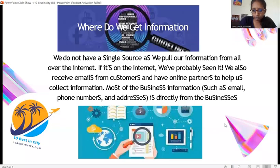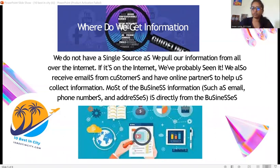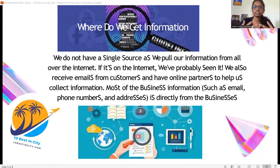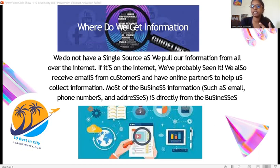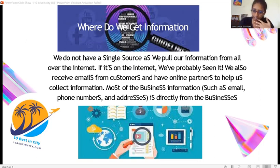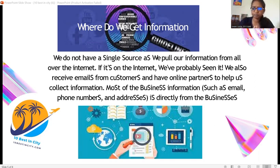Then, I will be talking about how we gather information. We do not rely on only one single source, as we have multiple sources to gather information, and we also make sure that the information is accurate and appropriate. We will also receive emails from customers and have online partners as well to help us in gathering information. Most of the business information regarding their services, email, and mobile number — all these personal details of the businesses — will be collected directly from the business itself so that we make sure the information is accurate and appropriate.